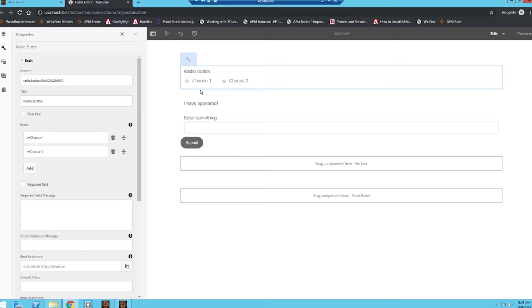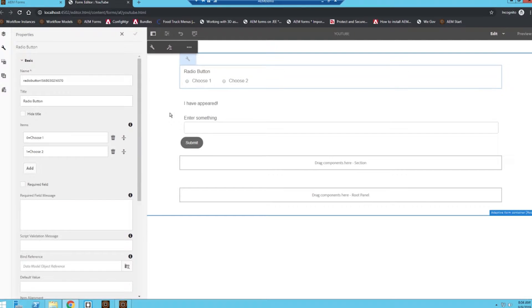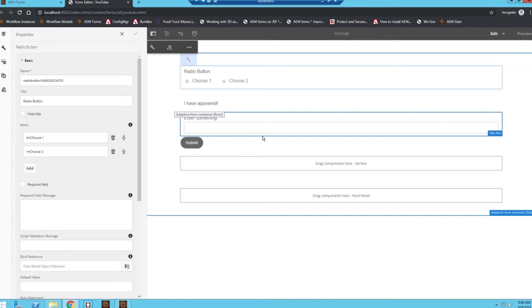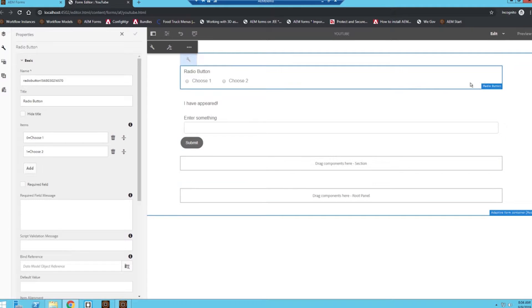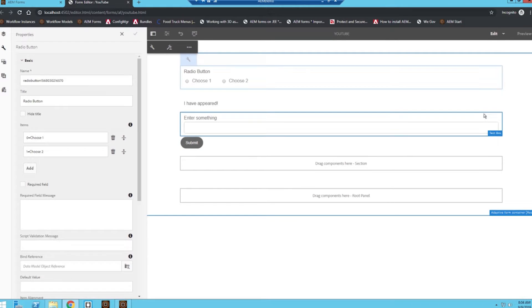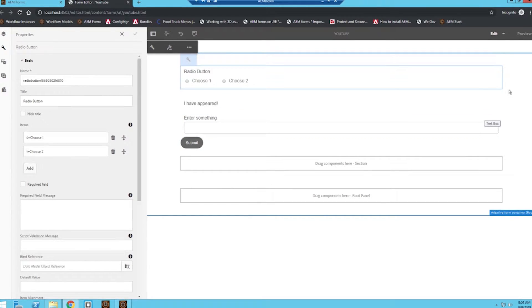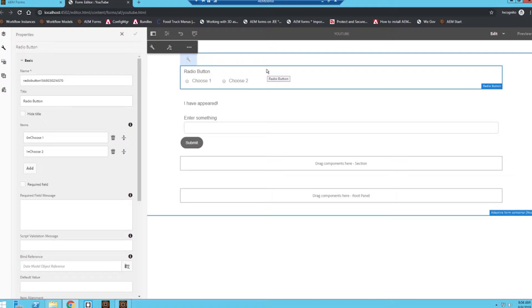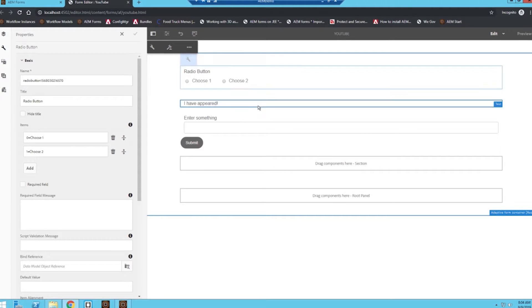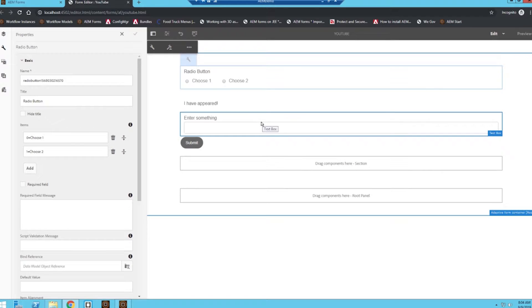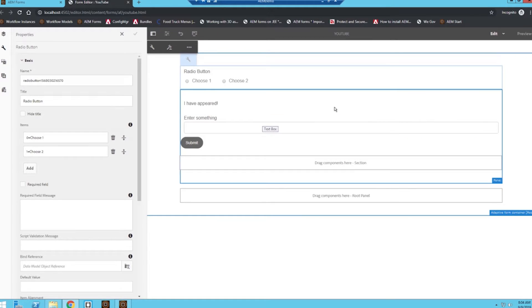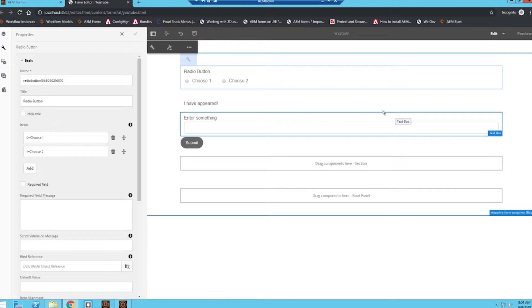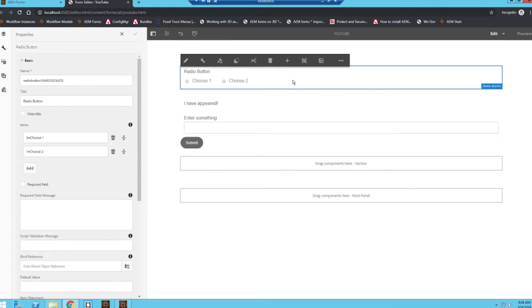So let's get started. I already have a simple form created that just has a few different fields, and the user input we're going to be capturing to show or hide these different sections is going to be this radio button. We could definitely use something like a checkbox, a text box, whatever captures your user input to show or hide these different fields.